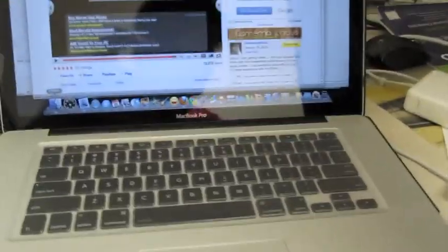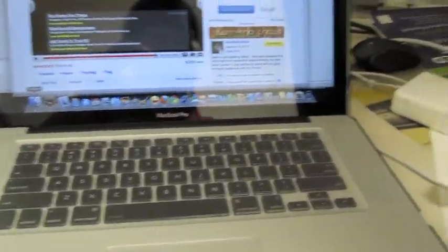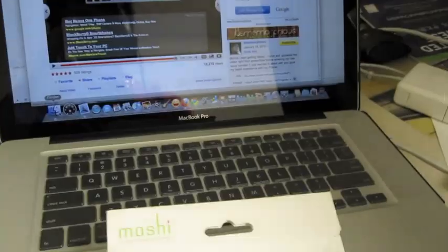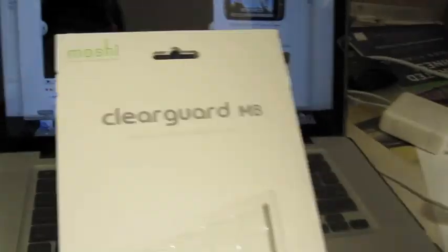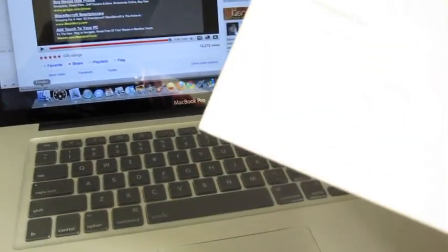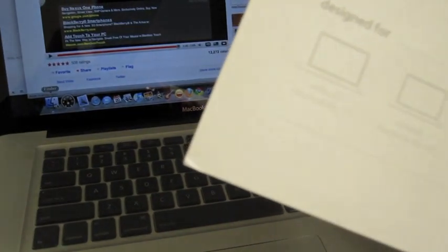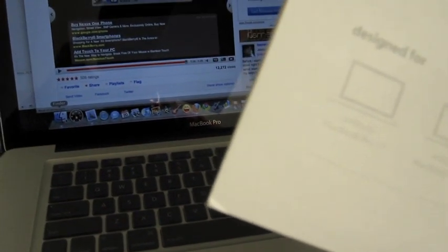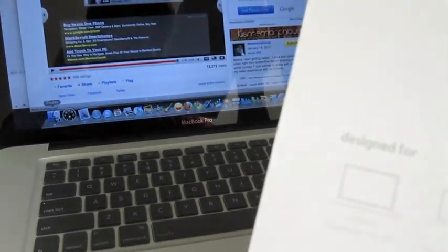The Clear Guards that I purchased, it just says Clear Guard MB, which means Clear Guard MacBook. It works for the unibody 17-inch MacBook Pro, 15-inch, as well as the white 13-inch and 13-inch MacBook Pro, as well as the MacBook Air.